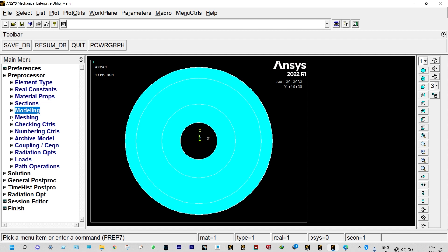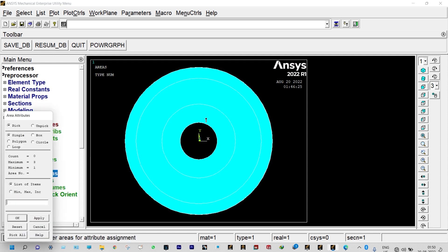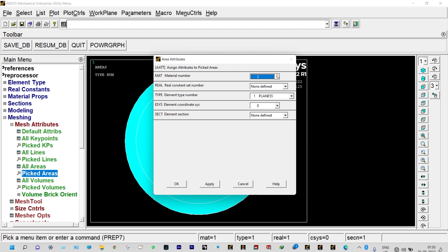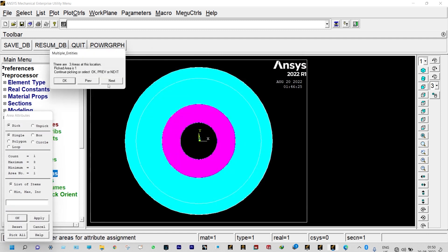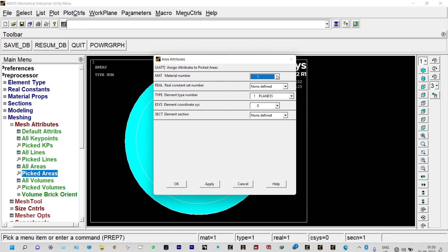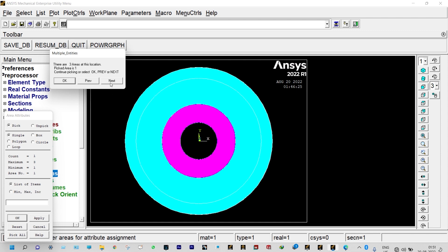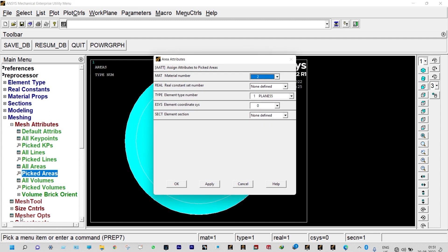Next, we need to mesh it. First, define mesh attributes to assign specific materials to different areas. Go to Mesh Attributes > Picked Areas. Select the first area with Material ID 1, apply. Select the second area with Material ID 2, apply. Select the third area with Material ID 3, apply. We have now defined the specific areas with different ID numbers and different thermal conductivities.